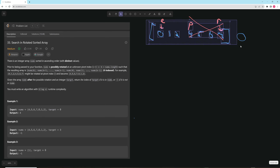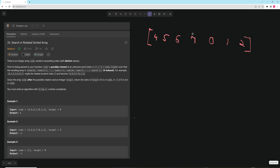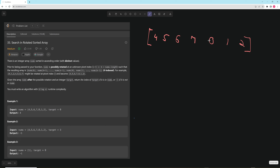Now that we know how to do that, how do we actually transform the rotated problem into this? We need to do it in O(log n). With rotation, if we pick a random pivot we don't know if the target is to the left or right — the 0 could be on either side. The rotation is what makes it tricky, so we need to figure out how to simplify it.